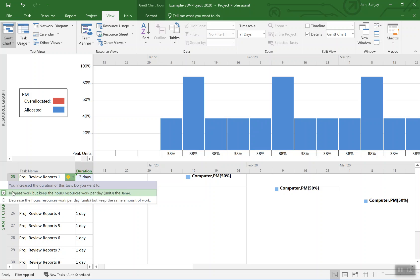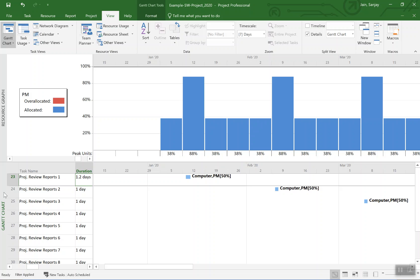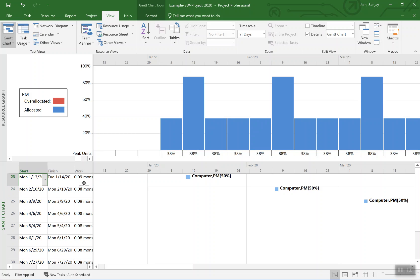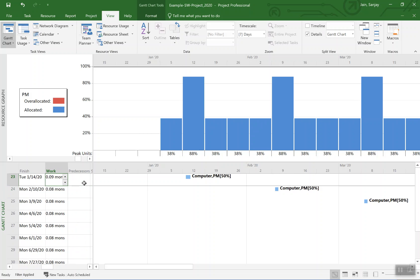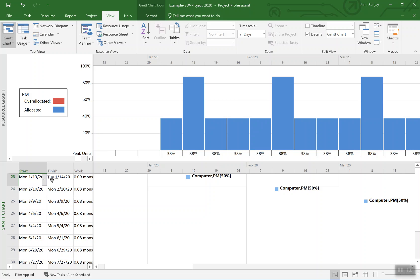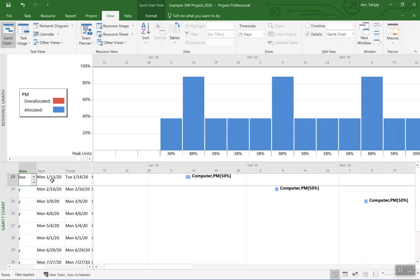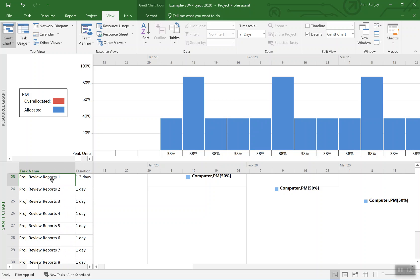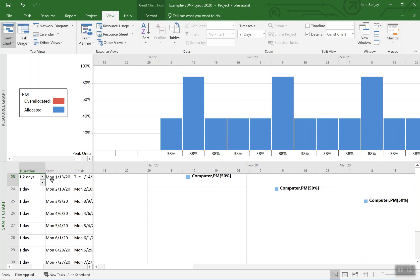Just click on that again and you see that warning message goes away. Now the duration is at 1.2 and you see work went up, 2.09 months. That's our assumption, that's how much increase in work would happen because of non-optimum setting.